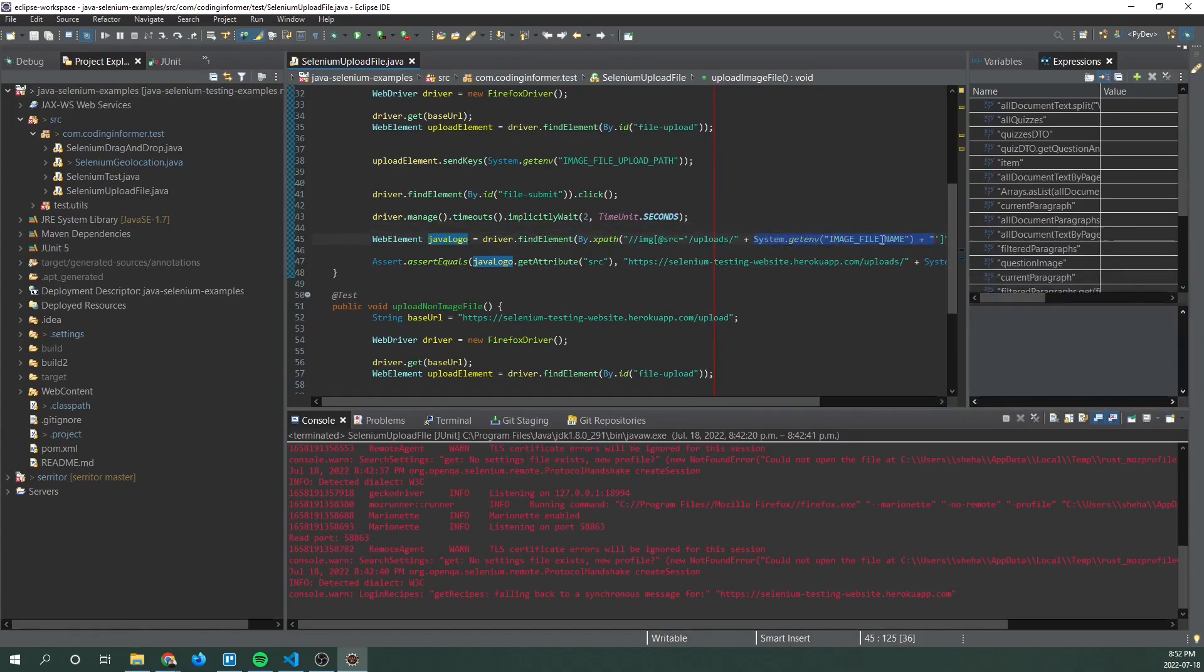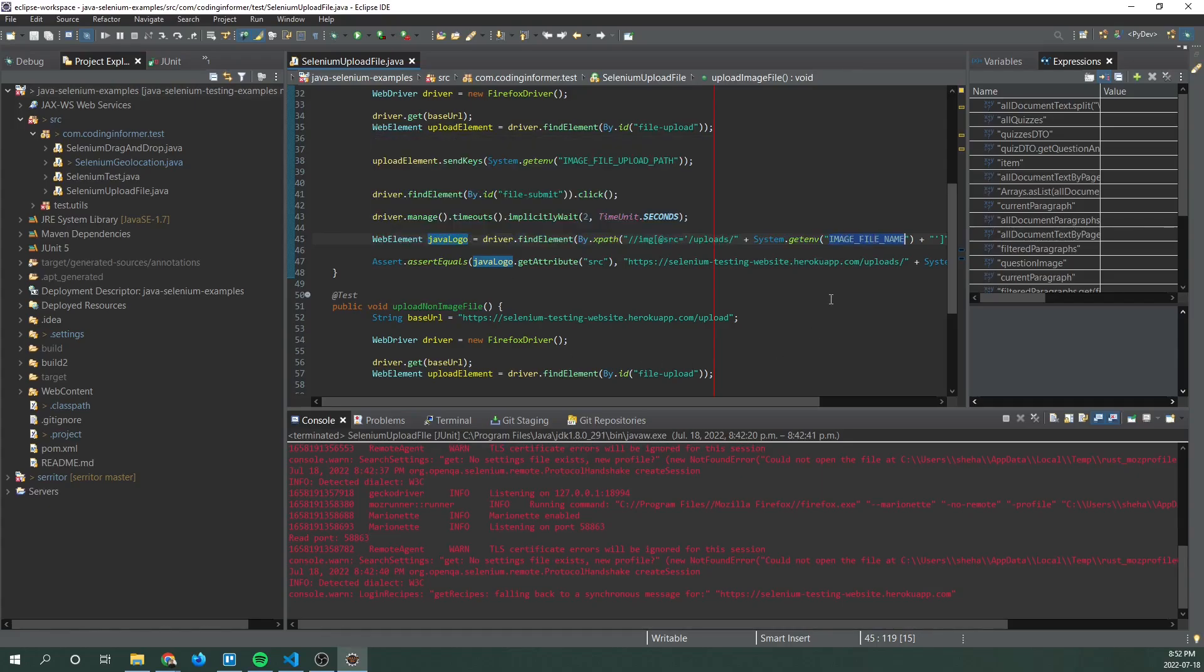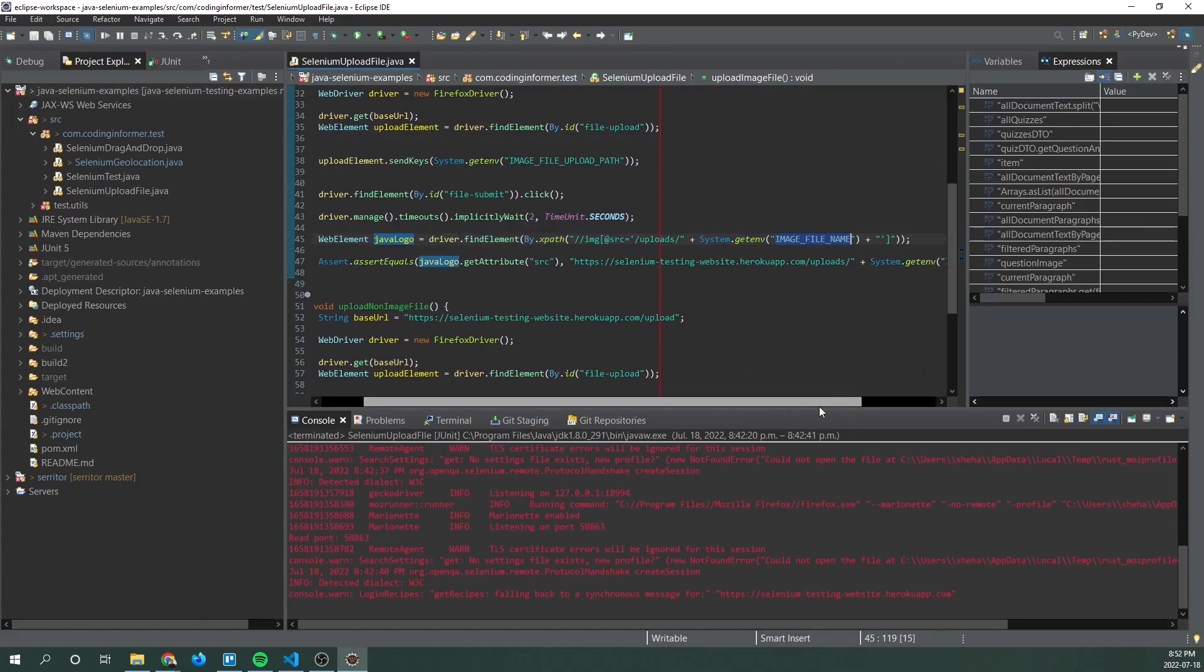This system's environment variable called image file name will be evaluated to whatever we set it to in our run configuration that we went over previously.